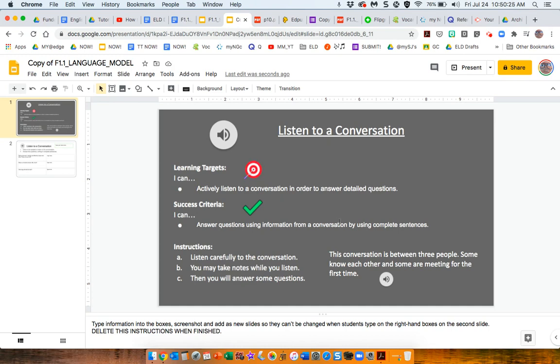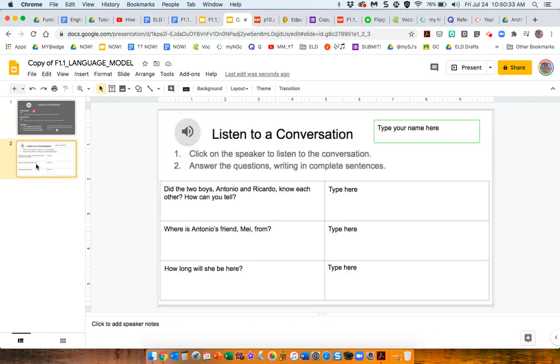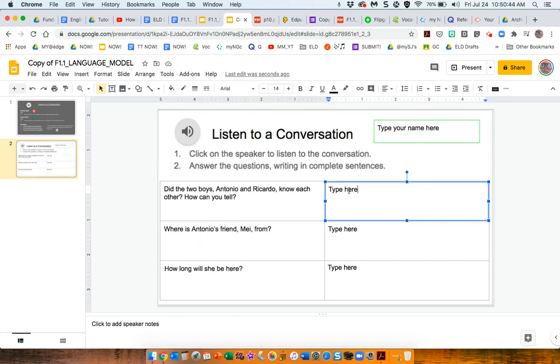So, the audio files here are just explaining the instructions for the students. And then, they come here, listen to the conversation. They've got questions to respond to. And, this slide is live so that the students can type their answers in here.